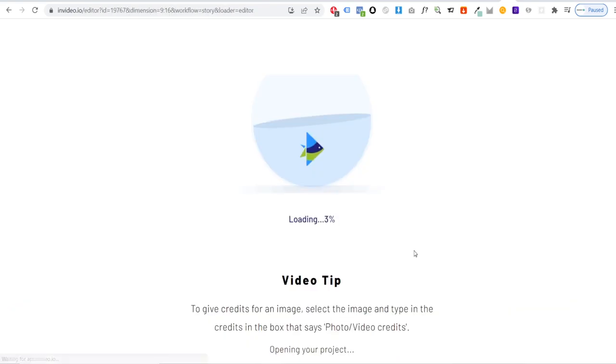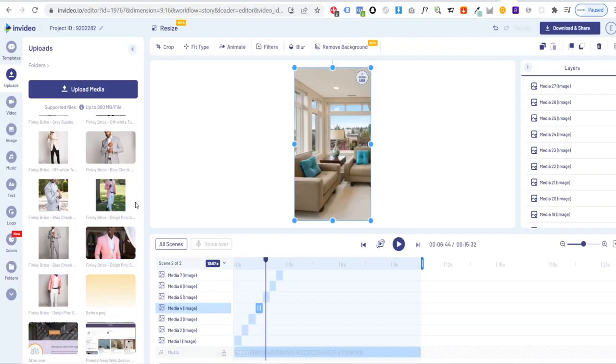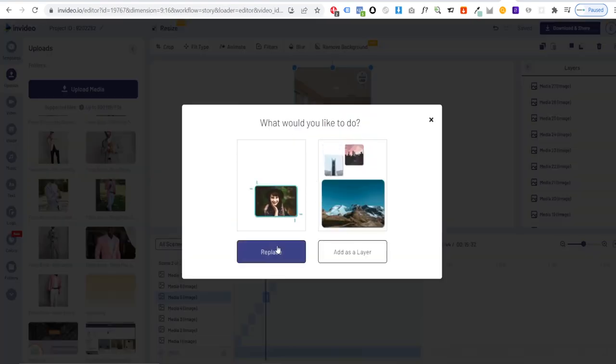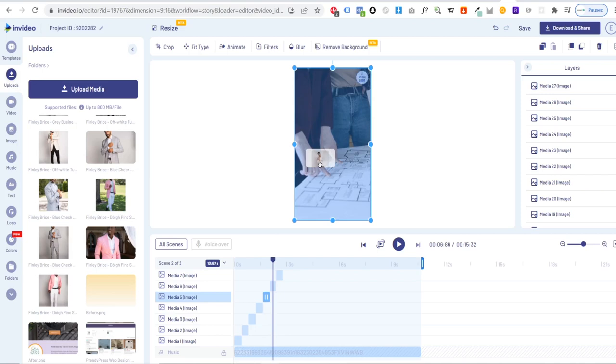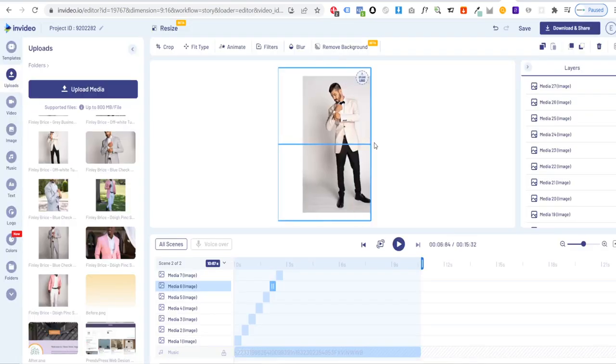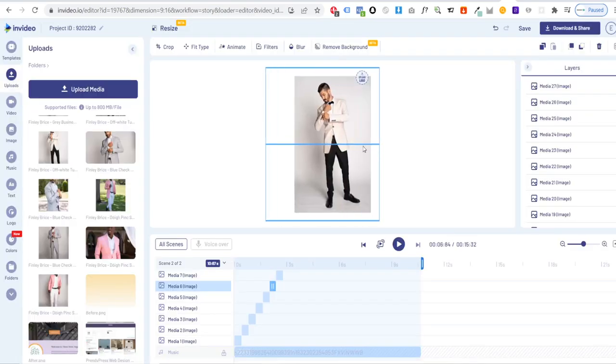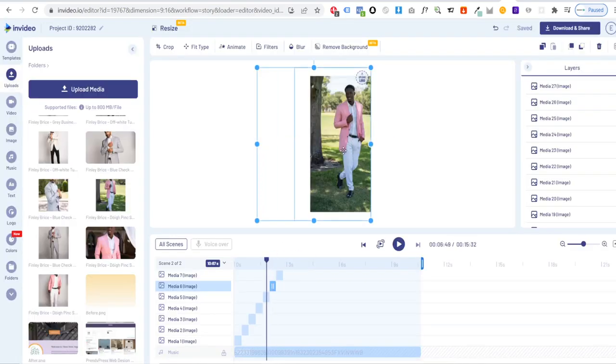Once again you can simply come to the template and open the timeline where you'll see all of the images have been timed to the music. All you've got to do is swap out the media on the template for your own and hit export.